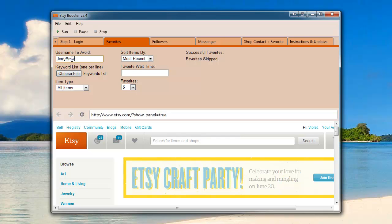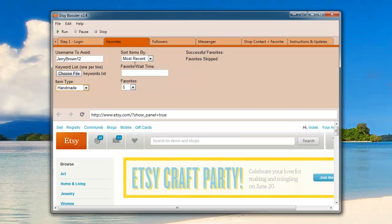I'll enter Jerry Brown 12, select all items, handmade, sort by most recent. I'm going to wait five seconds between each favorite and I'm going to favorite five items out of the list.